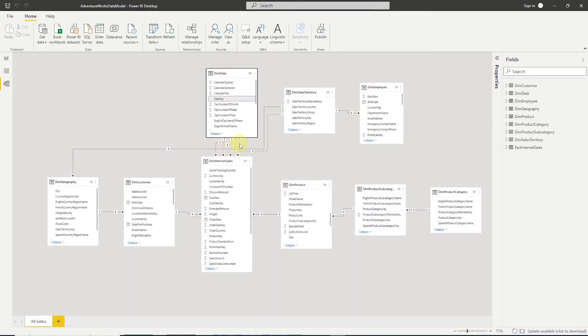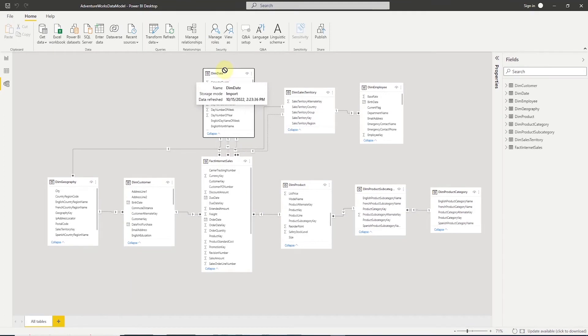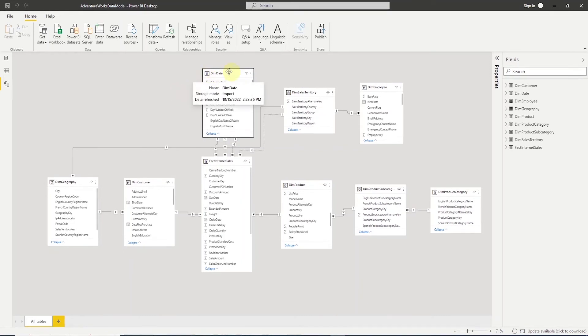In Power BI, only one relationship is active at a time. However, in the reports, we can use data analysis expression or commonly known as DAX to use the inactive relationships. What if we want to use the inactive relationships without DAX? How do we solve this problem? This is rather easy to solve. We alias the DIM date table two more times and join each alias based on different keys.